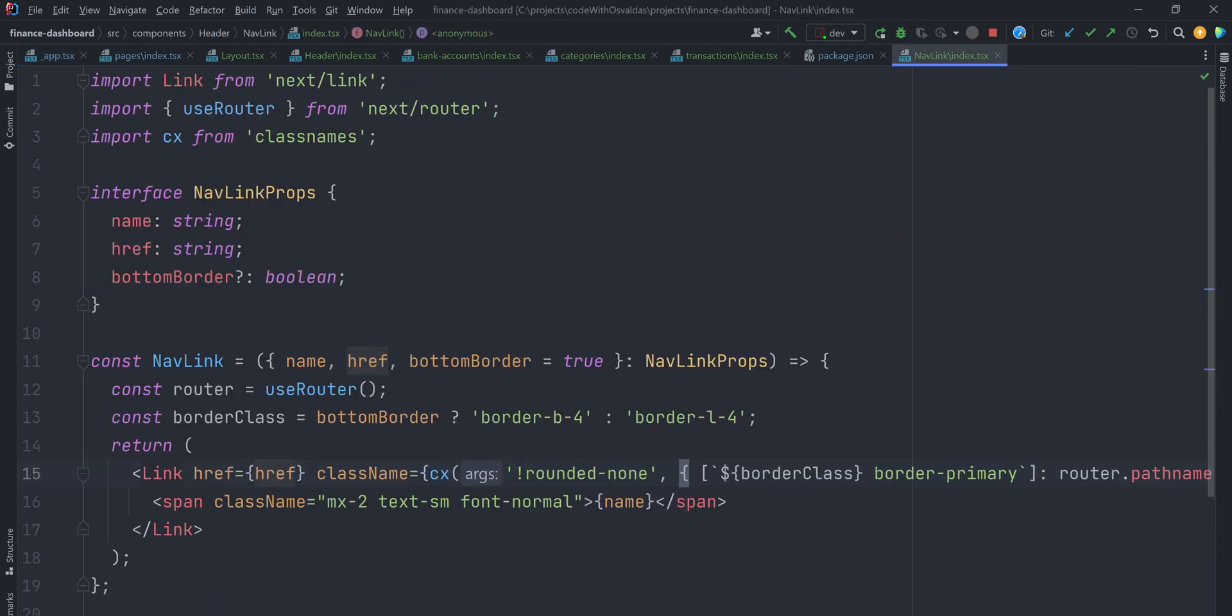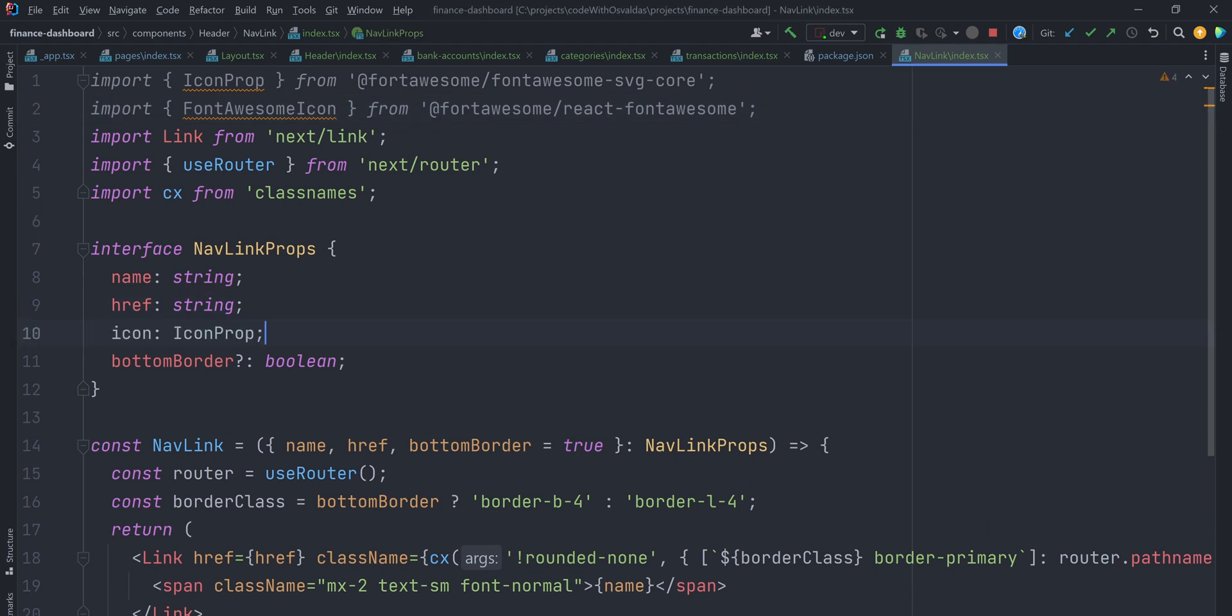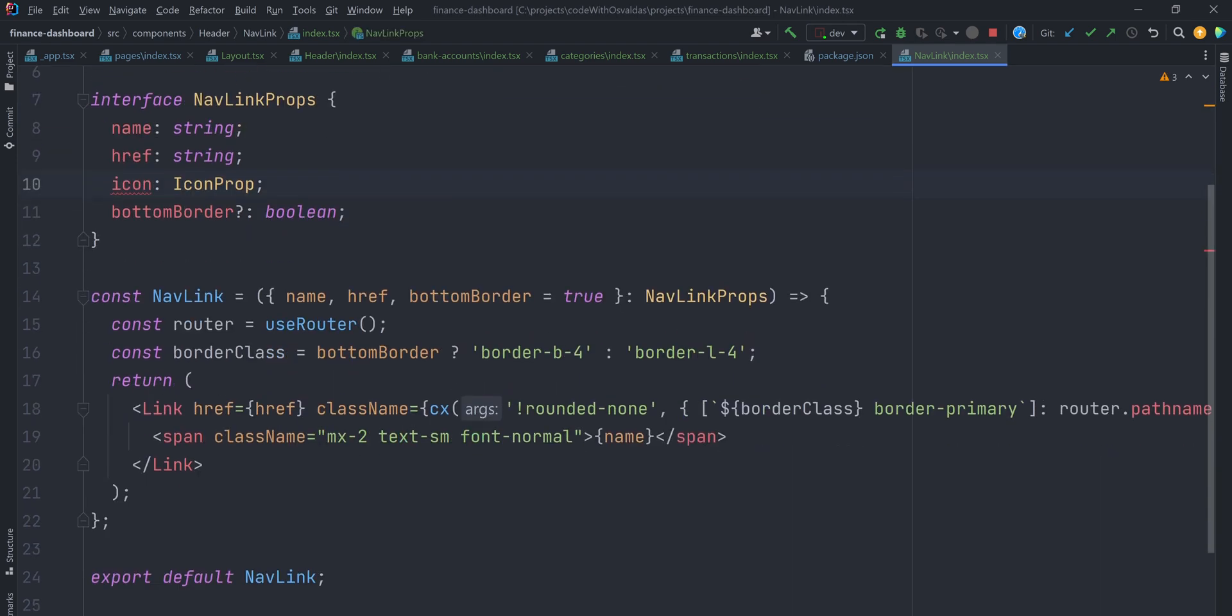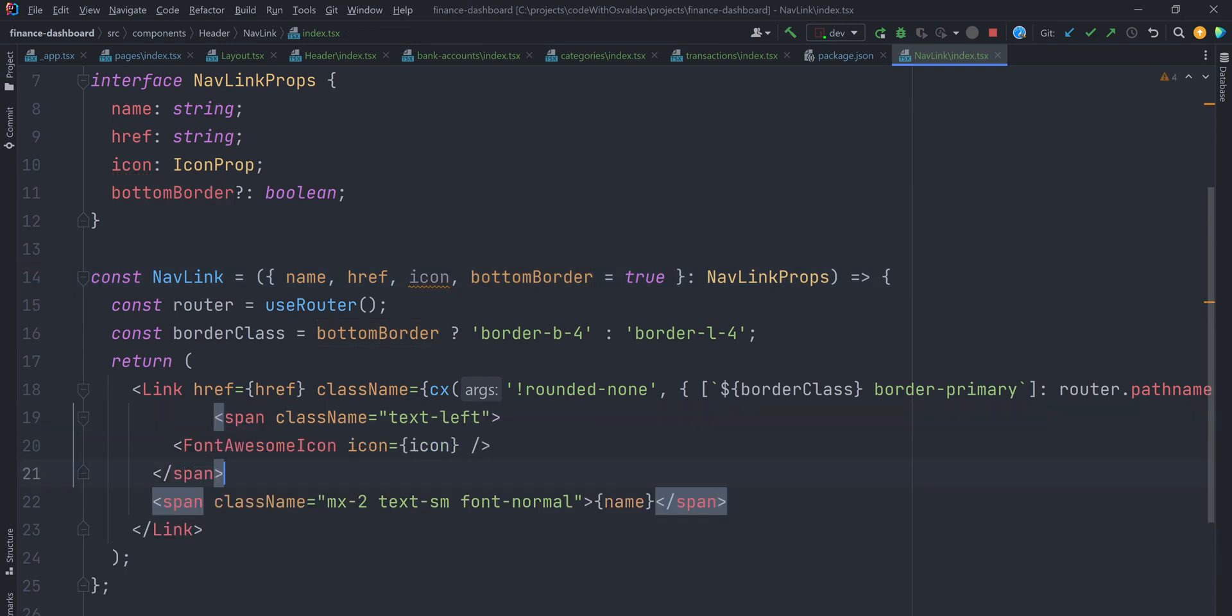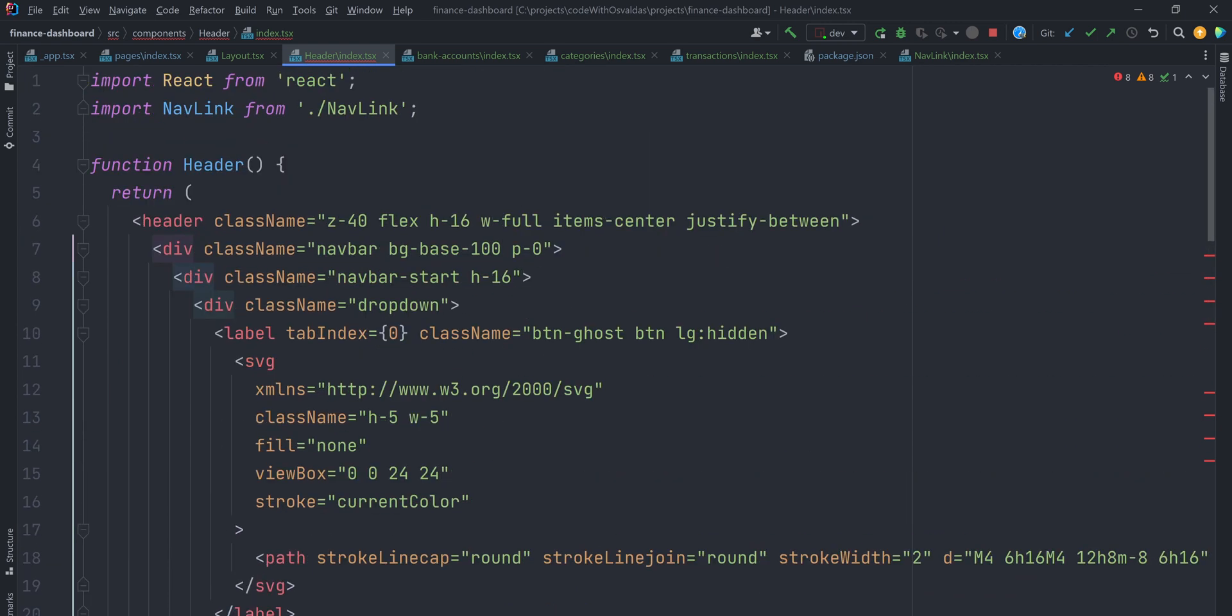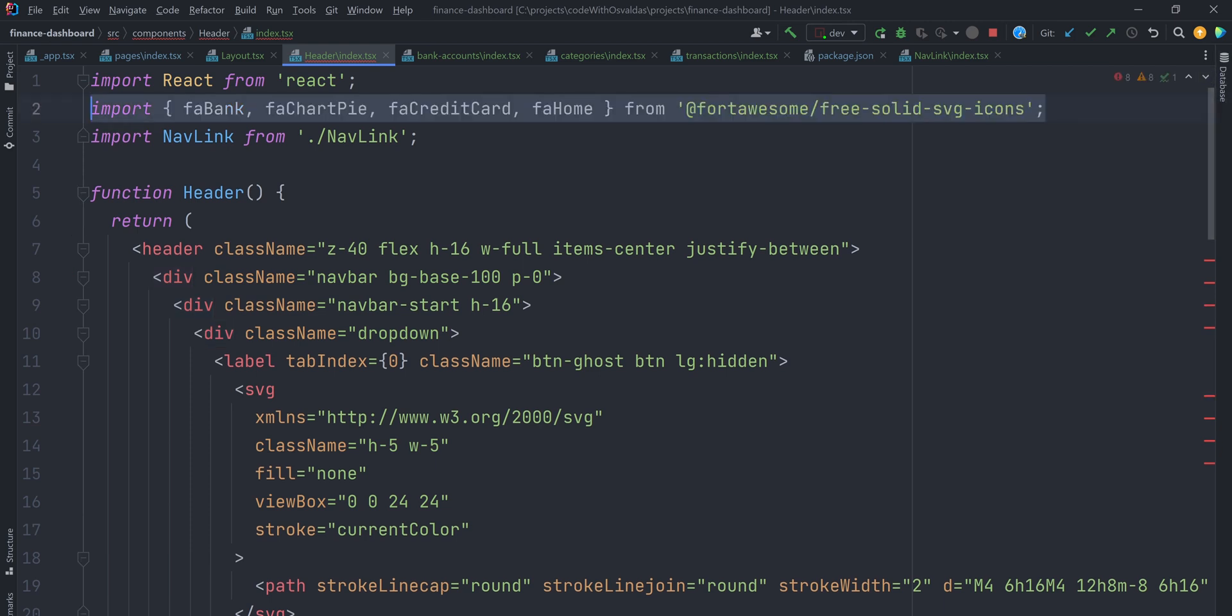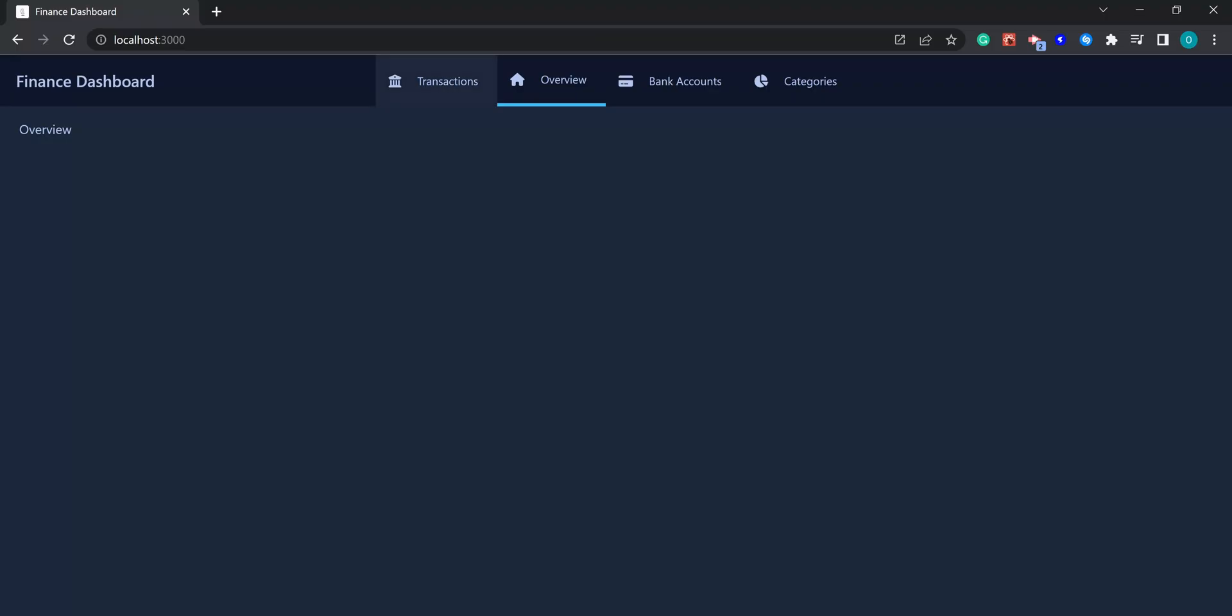Open the NavLink component again. Import icon prop type definition and FontAwesomeIcon component. Update our NavLink props interface to accept icon prop, and adjust the prop destructuring, and render the FontAwesomeIcon component with an icon prop. Now we can update all the NavLink component usages and pass the desired icon for each NavLink. Import the icons you want and simply pass them as a prop to NavLink. Here is the final result.